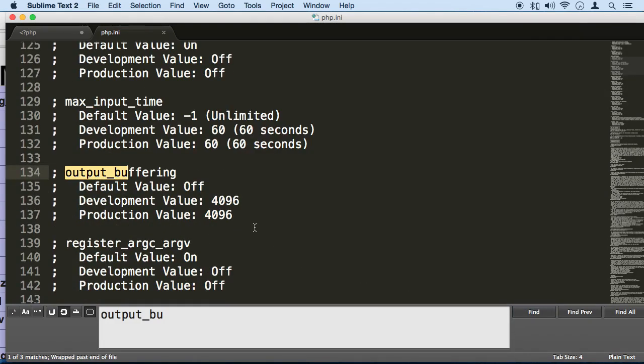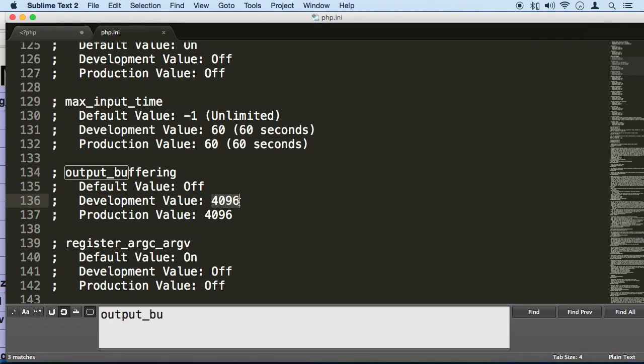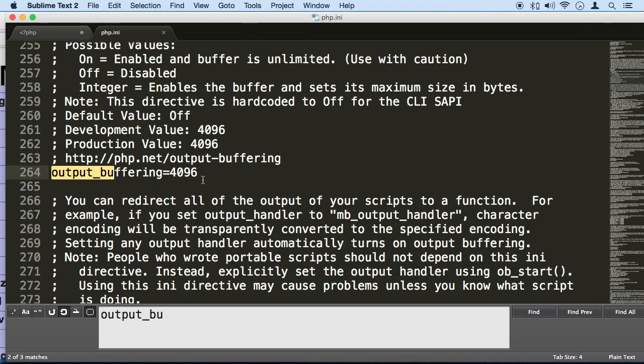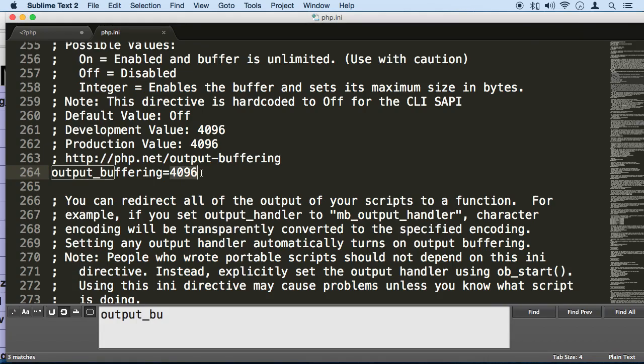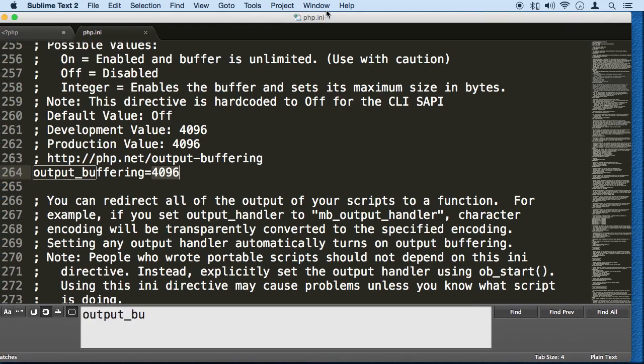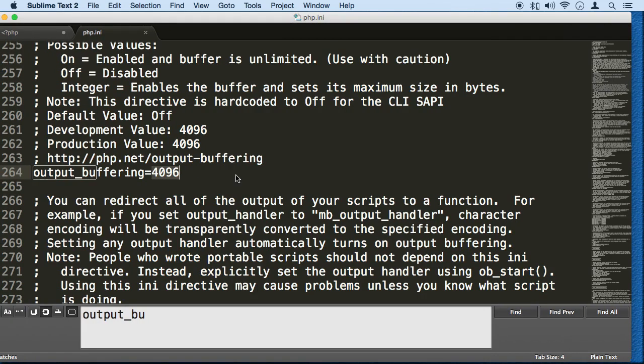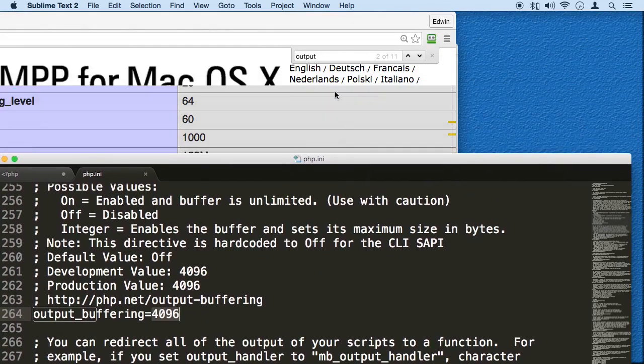This has output buffering here to 4096 and 4096. Change that and the second one, change that. You should be good to go after that. Just make sure you save this, restart your services, and you are good to go.